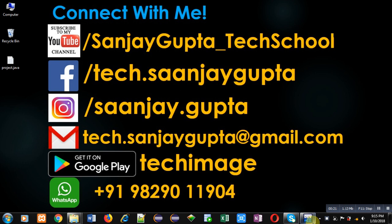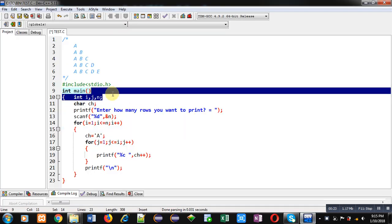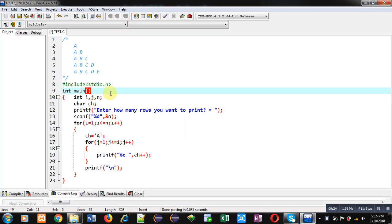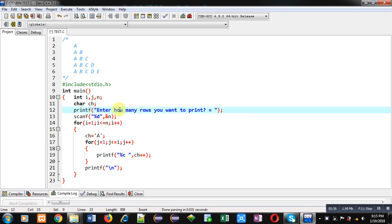Here you can see I have included header file stdio.h, then main function containing variables i, j, and n of integer type, and character variable ch is declared. Then printf will print enter how many rows you want to print message on console.